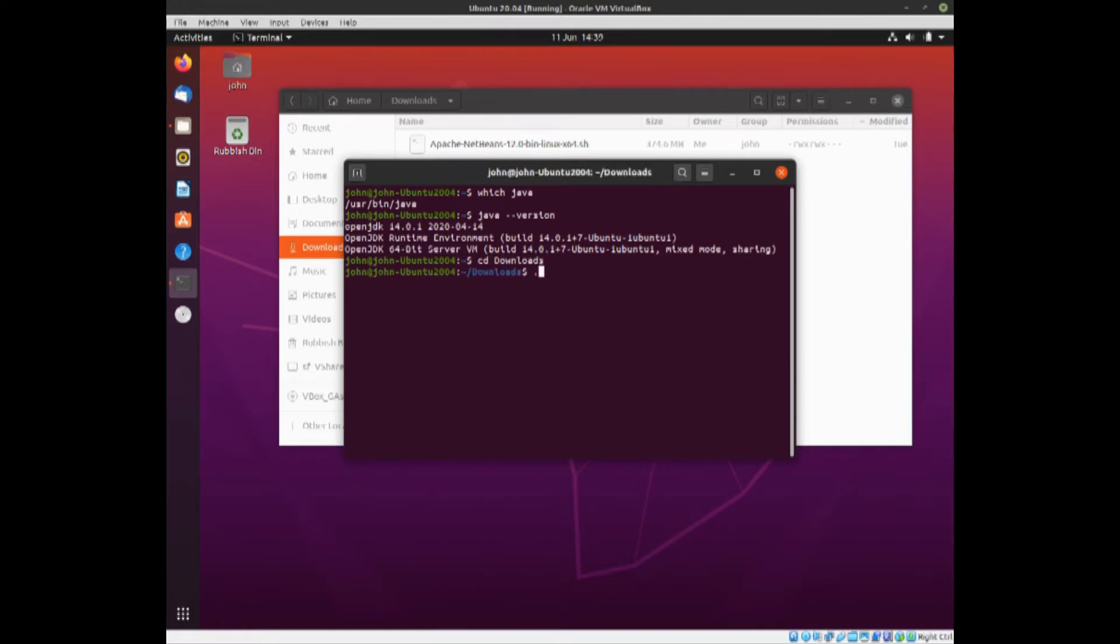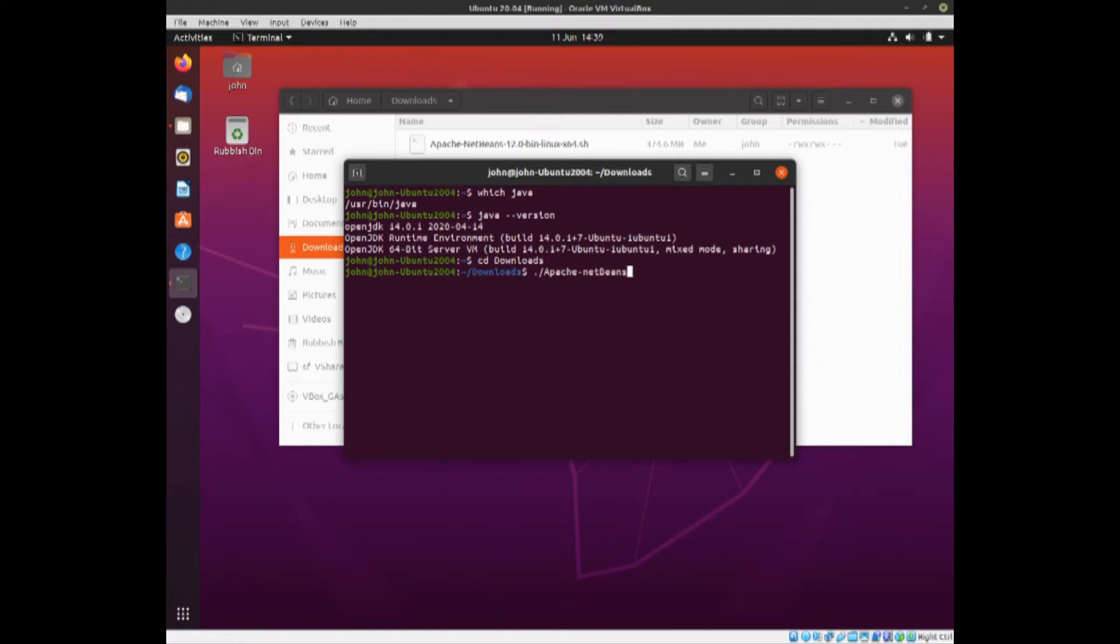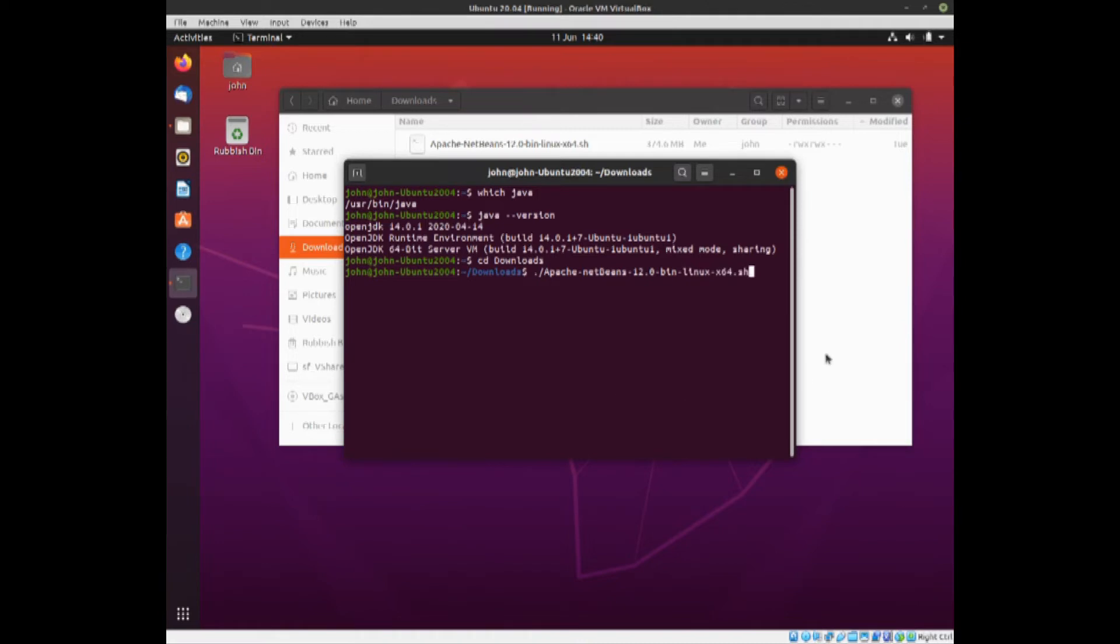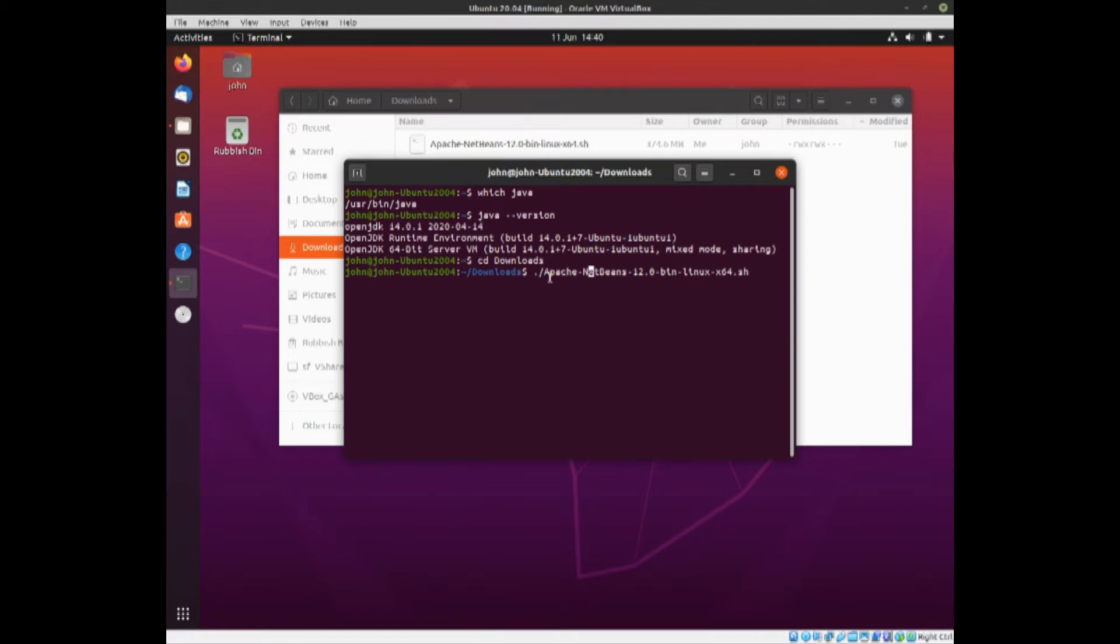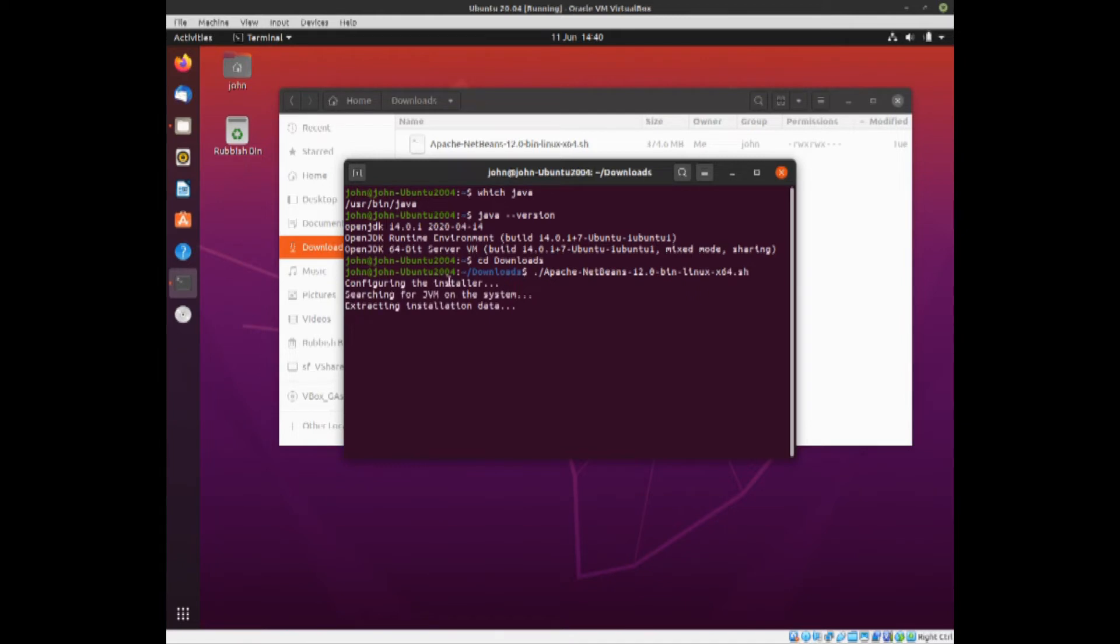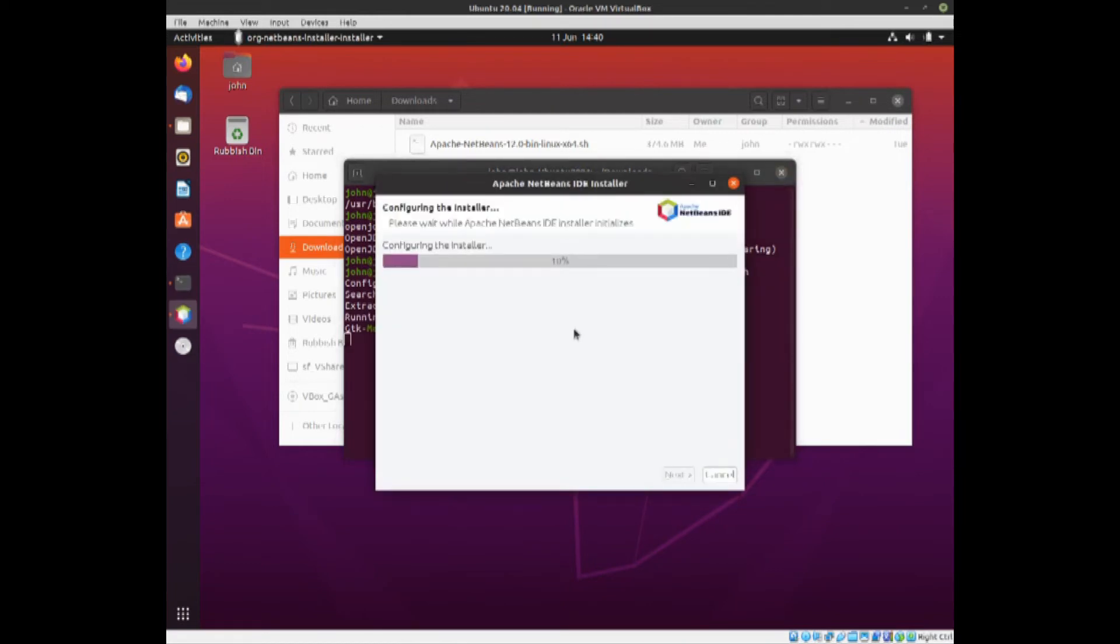You want dot forward slash and then the capitals are important. It must be exactly the same as it's written there. So Apache-NetBeans-12.0-bin-linux-x64.sh. I'll just check that that's correct, and it isn't. You'll notice that the N on NetBeans is lowercase. I made a typo, so I shall just check all of that again. If that is correct, press enter, and it should come up with configuring the installer, searching for the Java Virtual Machine, and then it will run the installer.